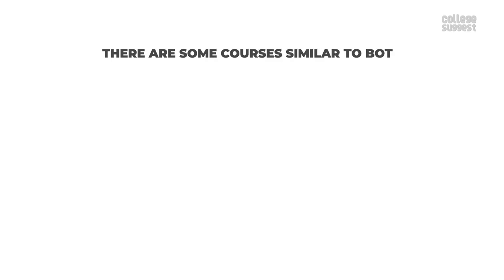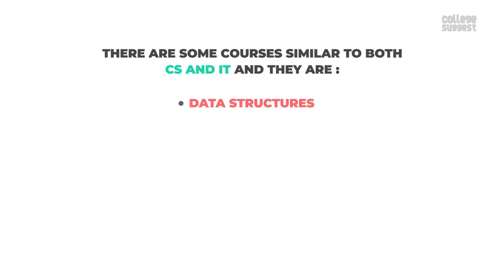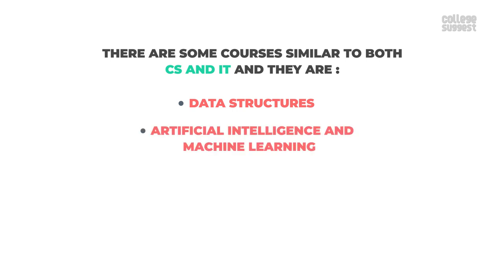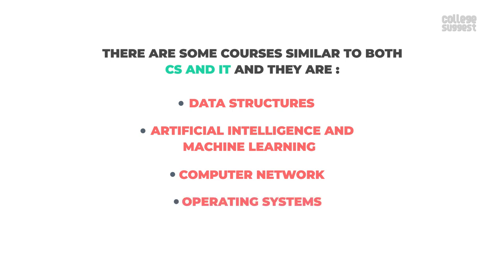There are some courses similar to both CS and IT and they are data structures, artificial intelligence and machine learning, computer network and operating systems.